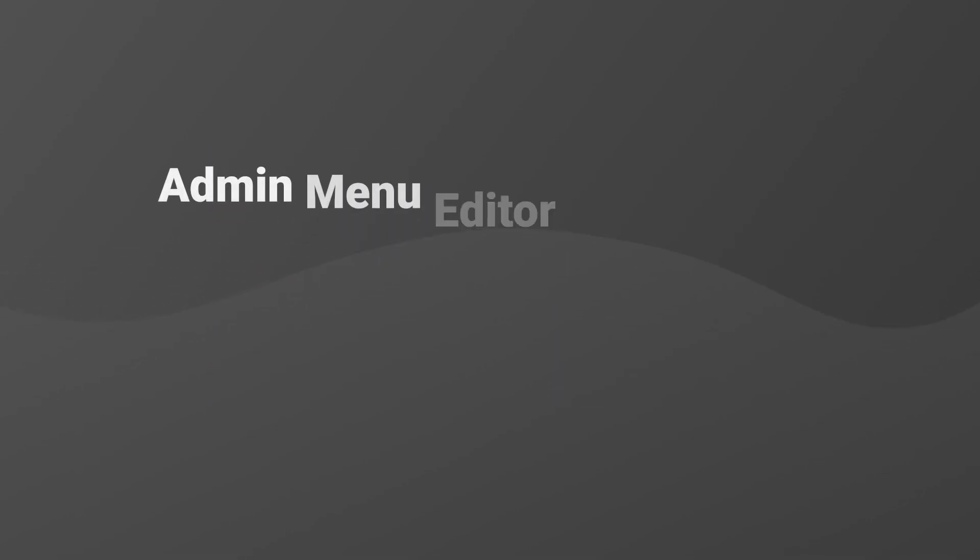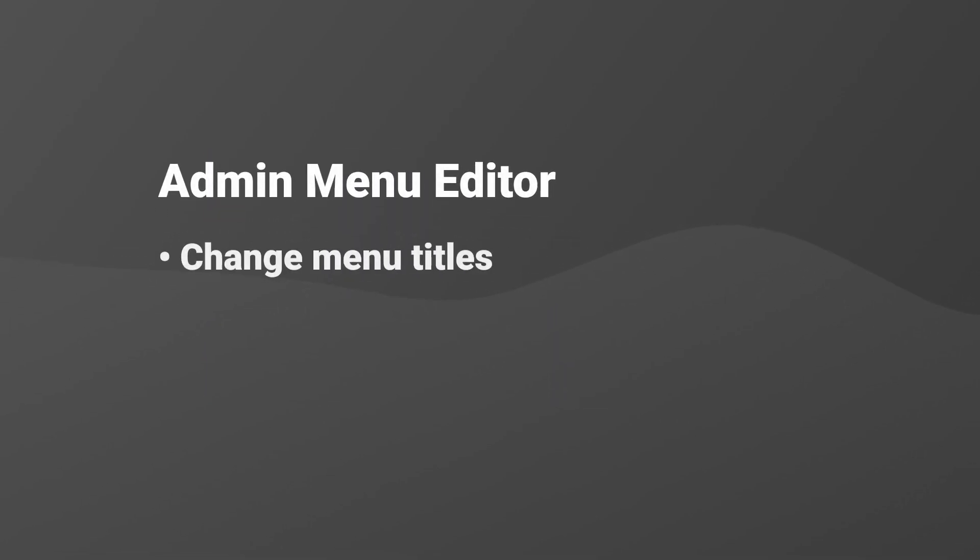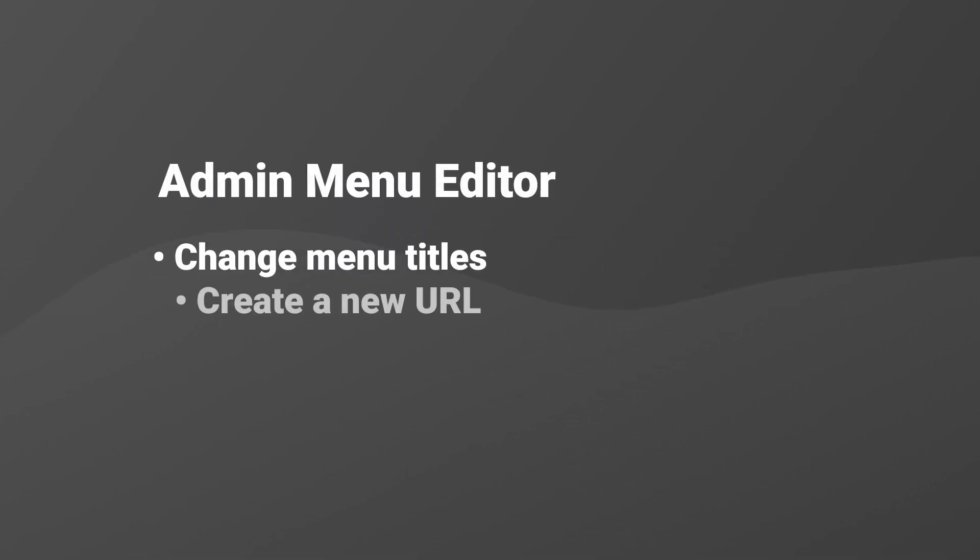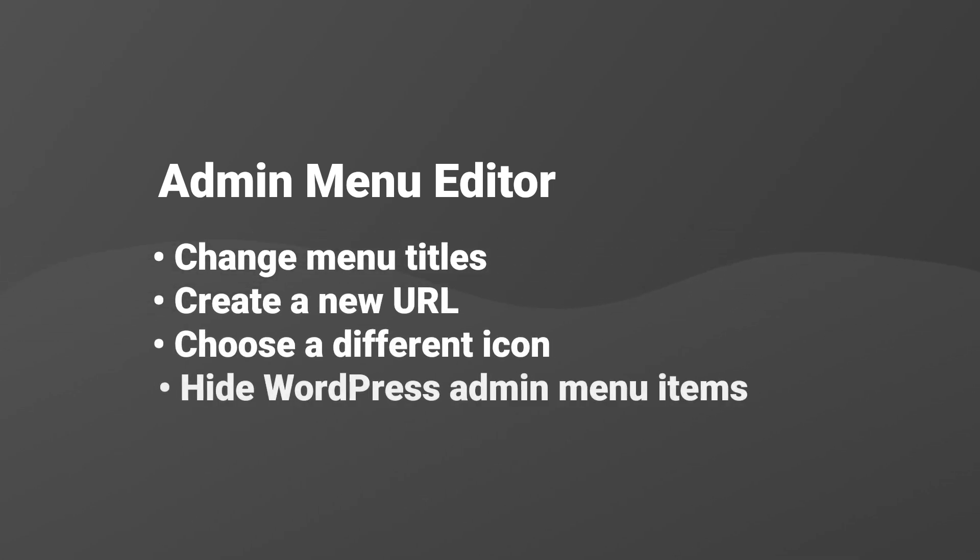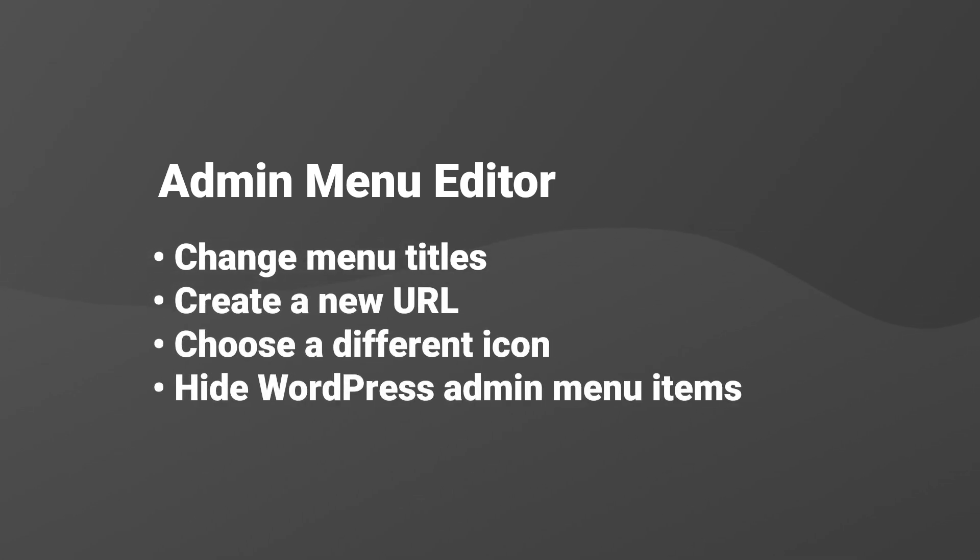It's a pretty awesome plugin that lets you change menu titles, URLs, icons, and also gives you the option to hide menu items in the admin area.